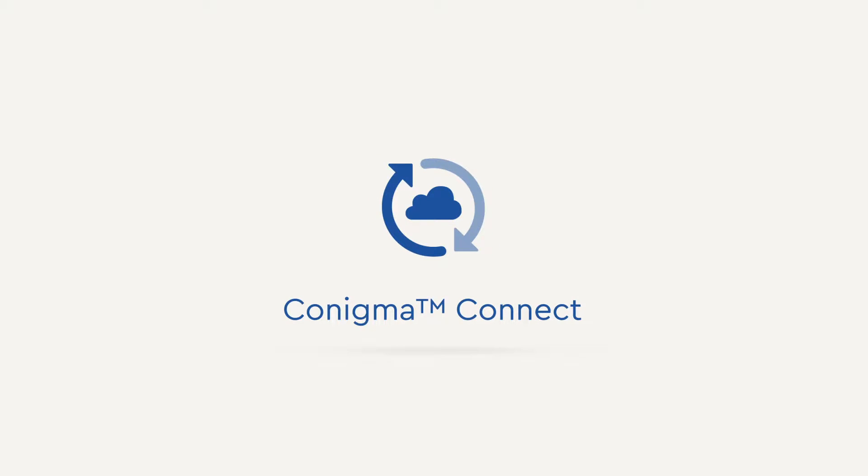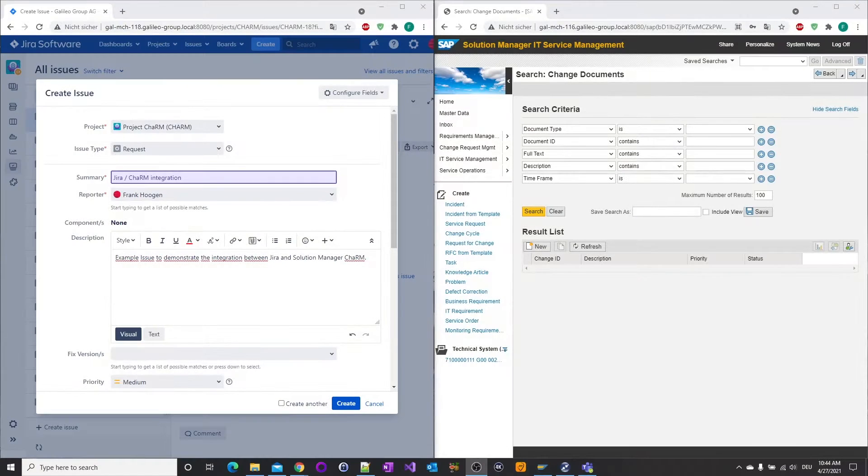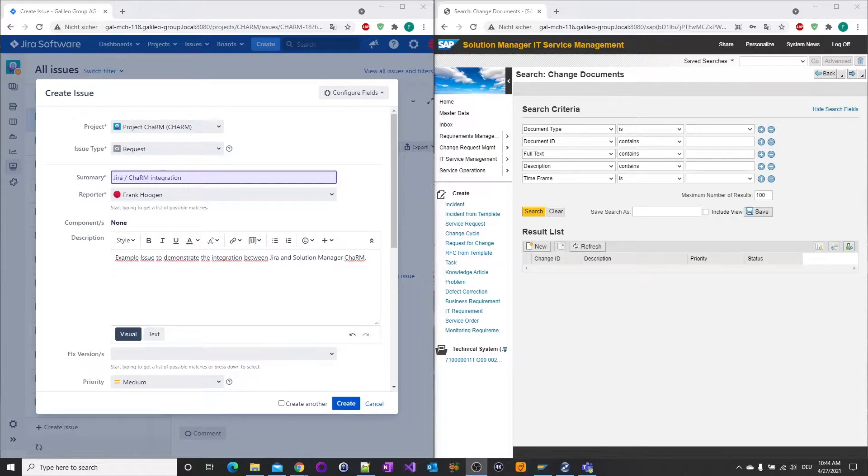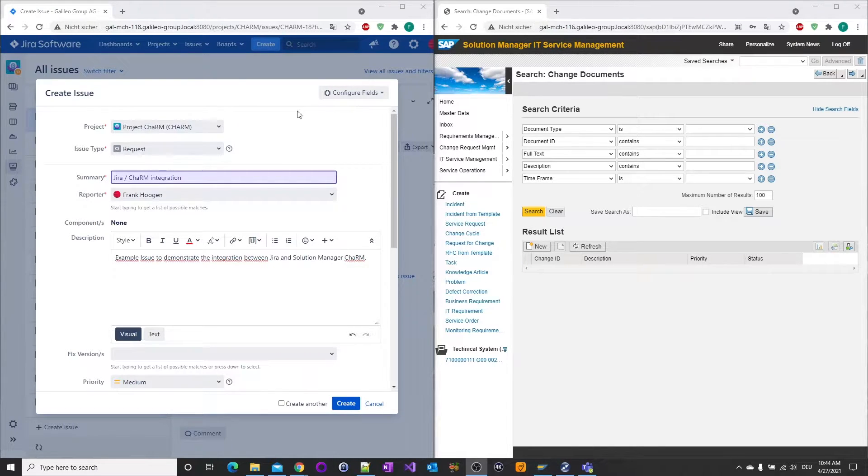Conigma Connect. No code, no effort. Today we show an example where a JIRA issue with an SAP Solution Manager CHARM change document is synchronized.